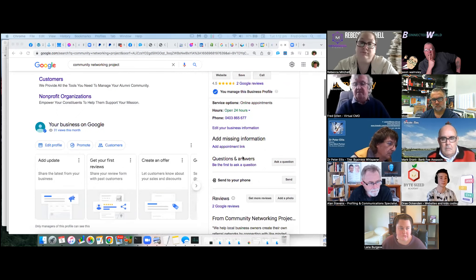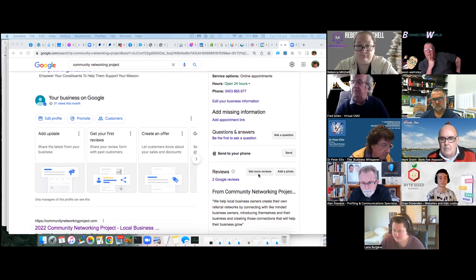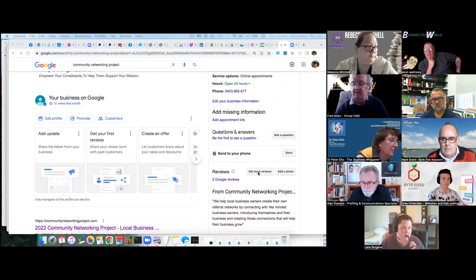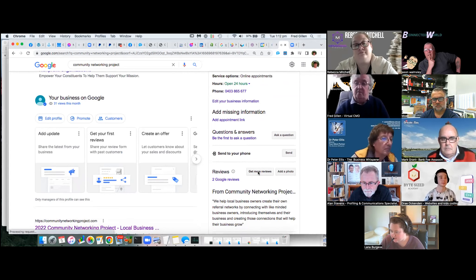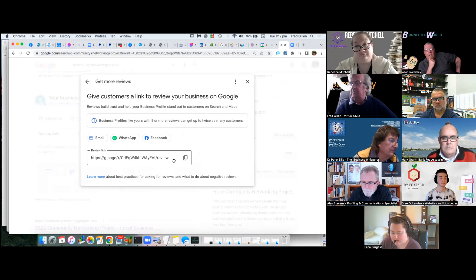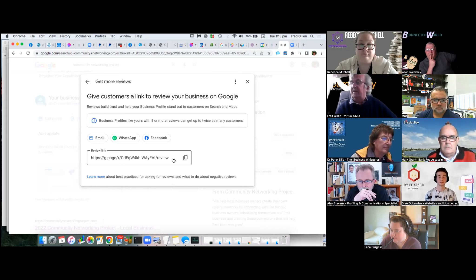One important thing you want to look at is 'Get more reviews.' When you create your Google My Business page, click on that option — it will open up a box. You simply copy and paste that link and send it out to your clients, asking them to do a Google review. I just did that recently in our Facebook group because I created this Google My Business page last week and I'm starting to populate it and get more reviews.